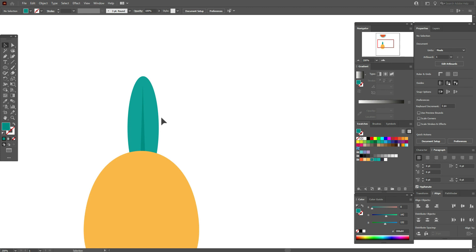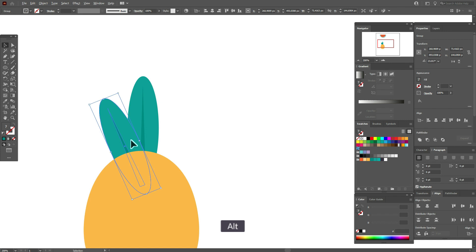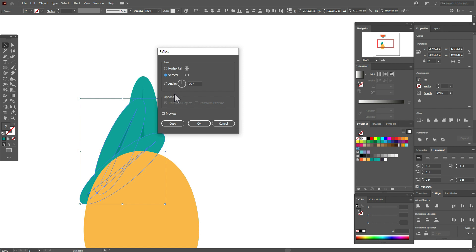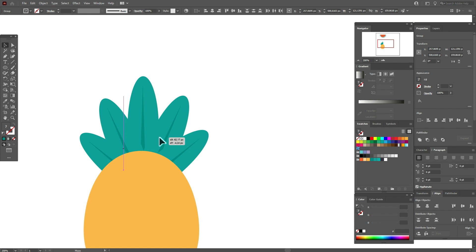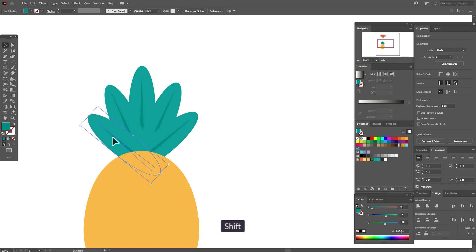Hold Alt and make a copy, rotate it, and move it down. Make one more copy with Alt and move it here. Now select these two shapes, go to Transform > Reflect > Vertical, copy and move here. Select all the leaves, make them smaller, and move them up. Send some layers back and some to front, then select all leaves and send them back.